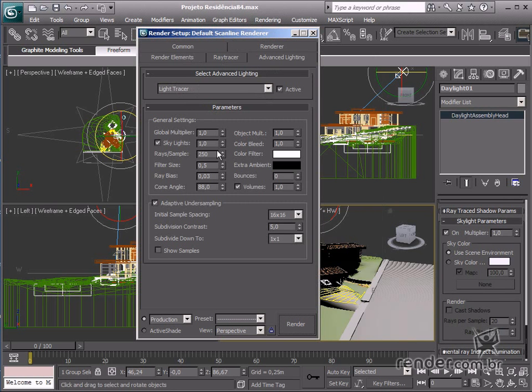After opening the screen, change only the bounce field. This field calculates how light bounces on objects. Let's define it as one.